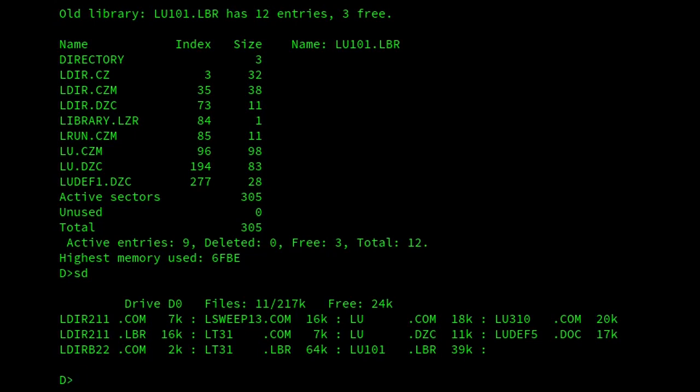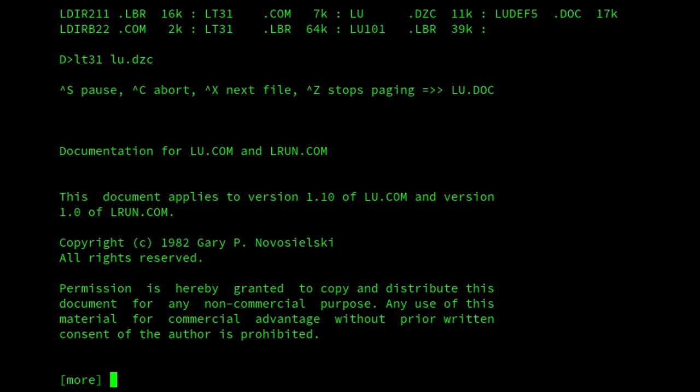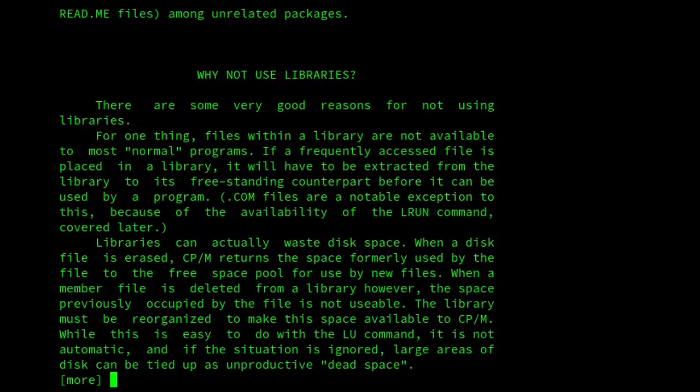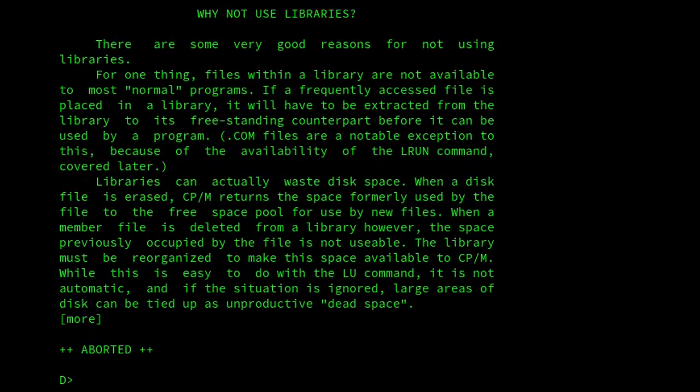Now, this is still compressed as you can see. Now, if I use a utility like LT31, that will actually let me view compressed files. So it's not a problem. But otherwise I'd have to decompress it to view it.